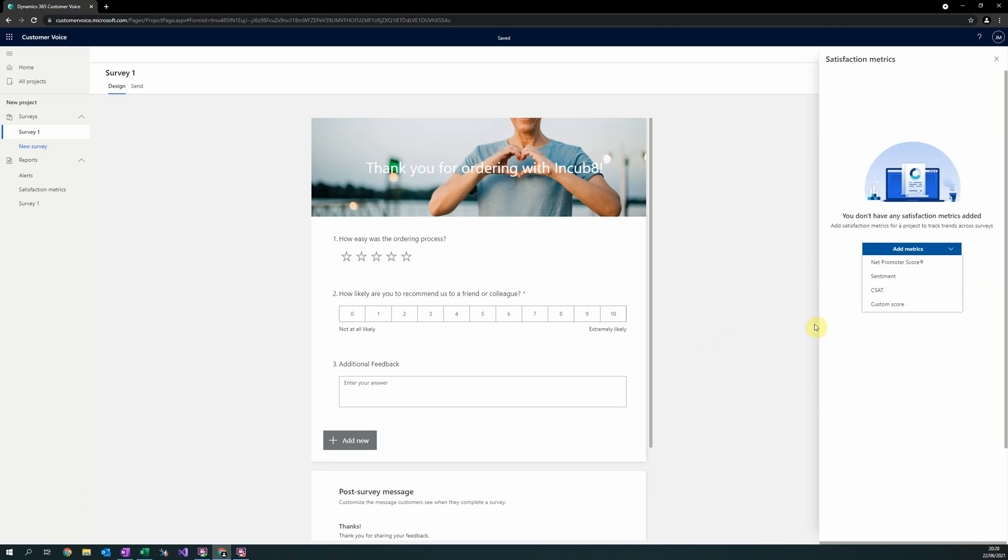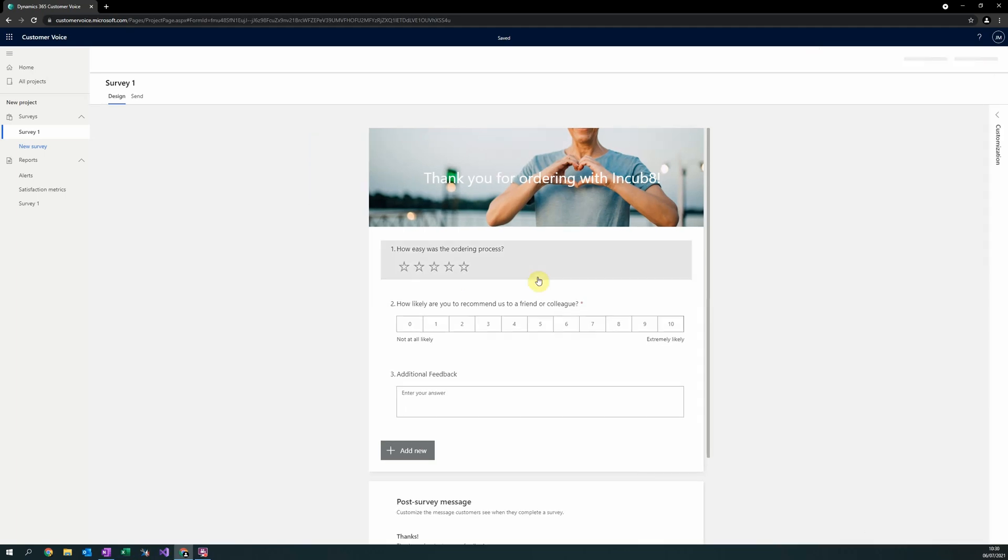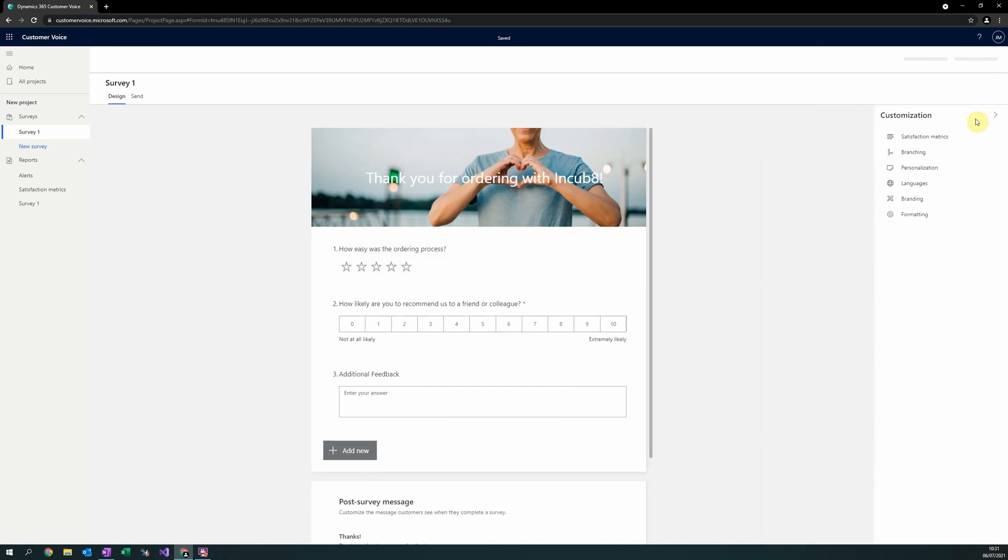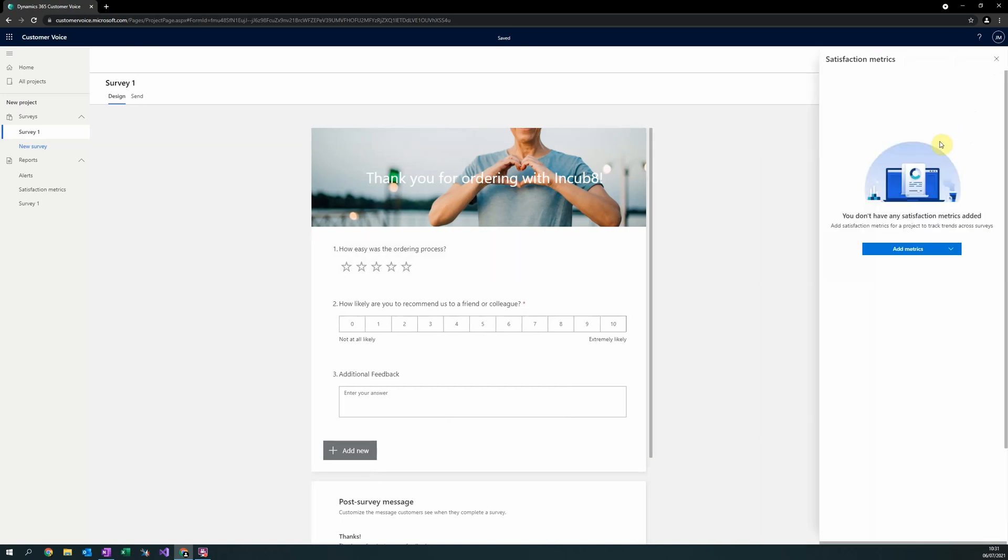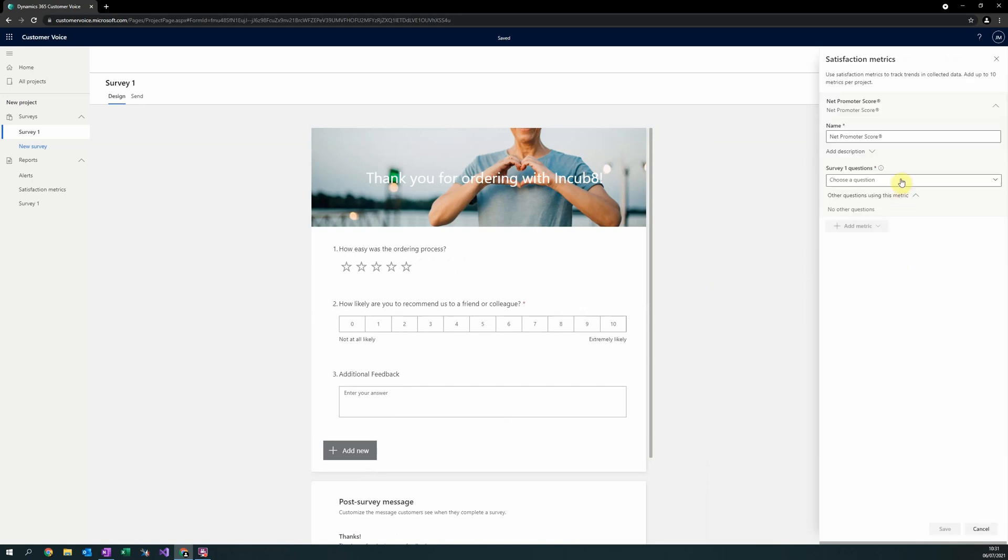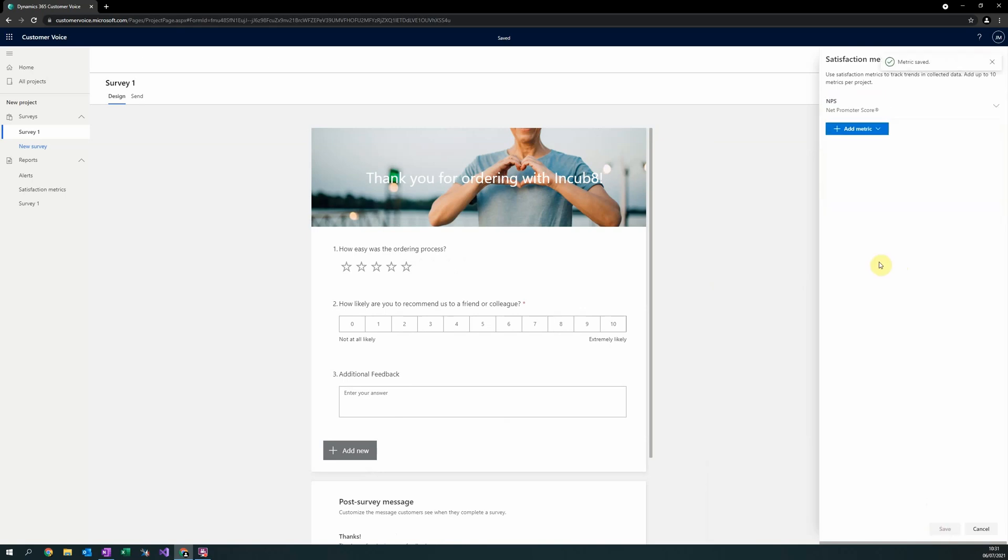Finally, it is possible to create your own custom satisfaction metrics by combining responses from multiple different questions. To create a new satisfaction metric, simply select into the customisations pane on the right hand side and then satisfaction metrics and add metrics. You will then need to select what satisfaction metric you would like to add as well as what question it relates to. Select save and then you can repeat this for as many satisfaction metrics as you would like.